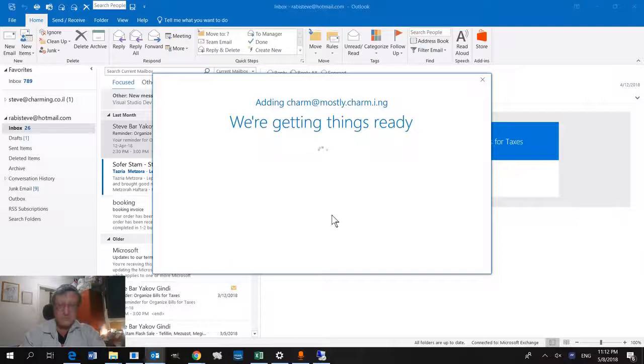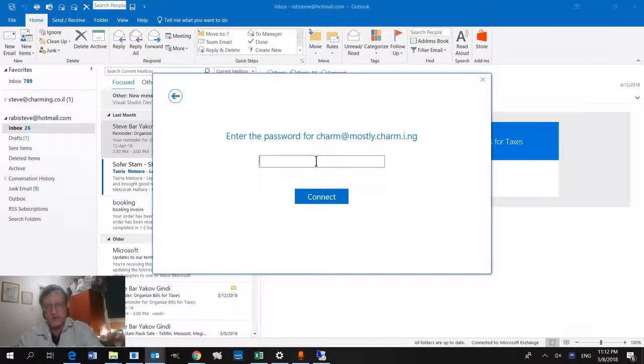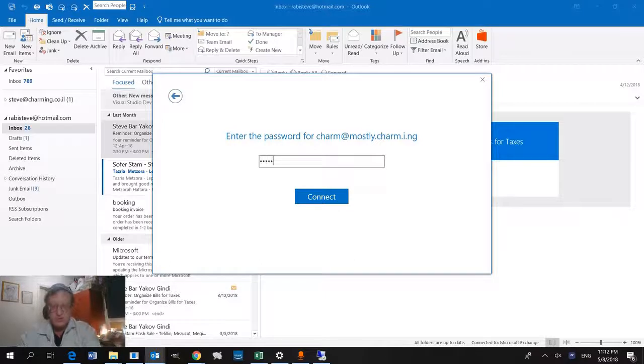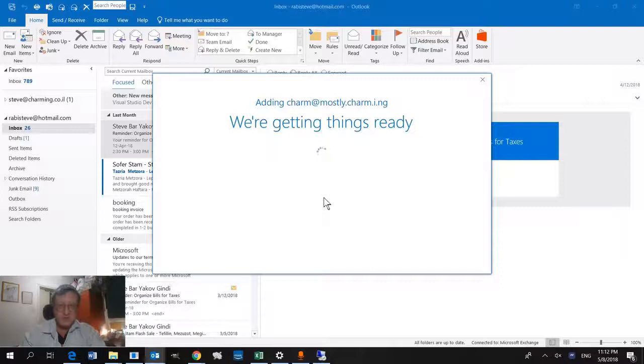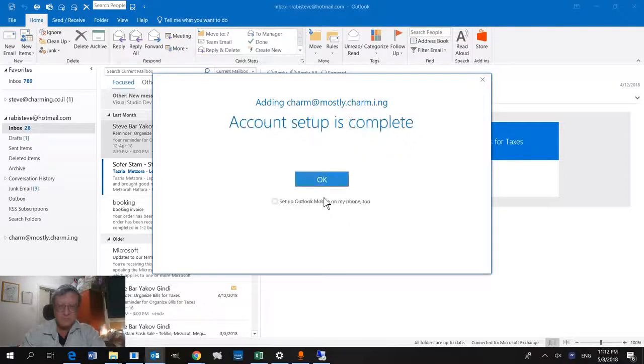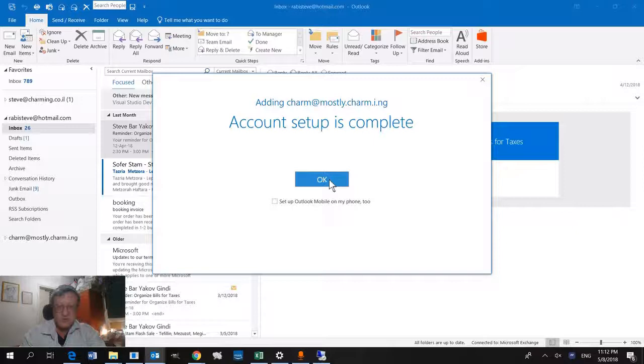If we looked at the logs, we'd see that it's connecting. And here we go. Now it is asking for our password. Of course, you'll put more than a simple password. It's thinking, getting things ready. Your account is set up.